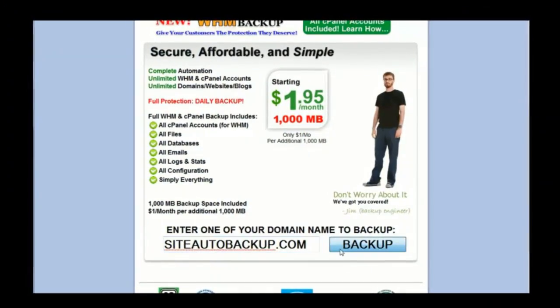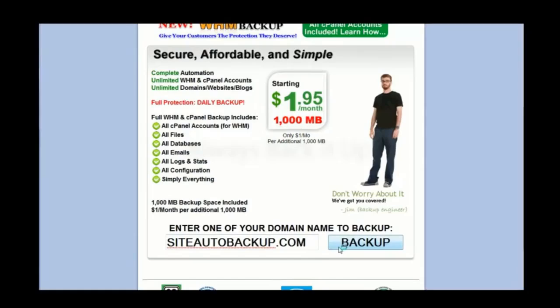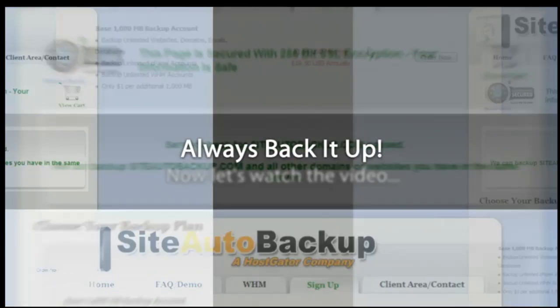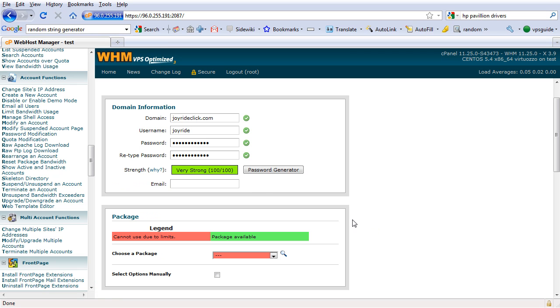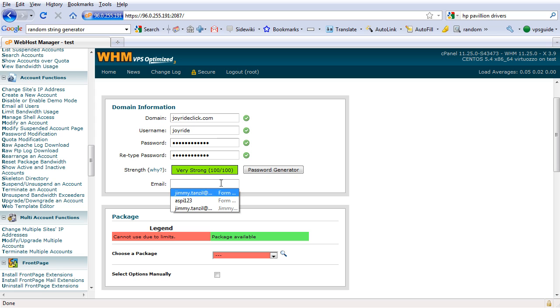Let's get started. And our email address, I will use vpsguide.gmail.com.